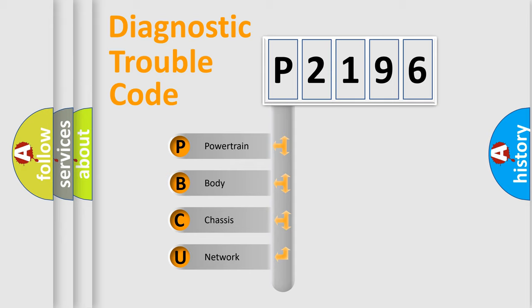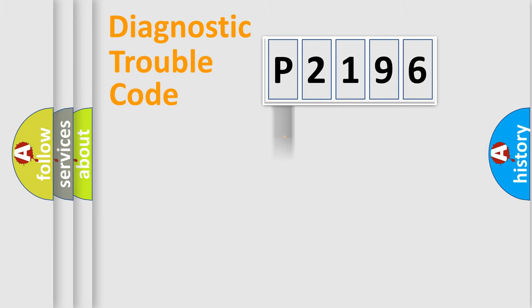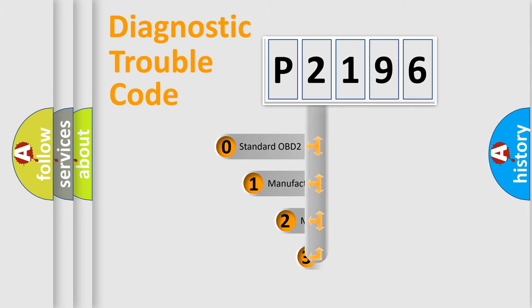We divide the electric system of an automobile into four basic units: Powertrain, Body, Chassis, and Network. This distribution is defined in the first character of the code.